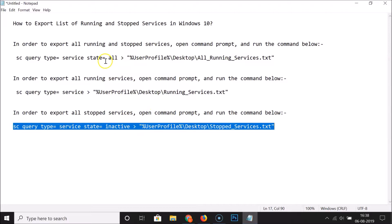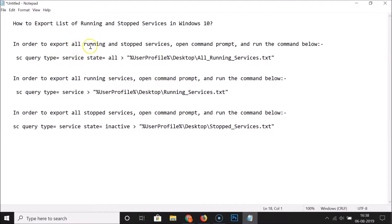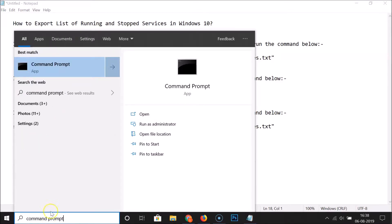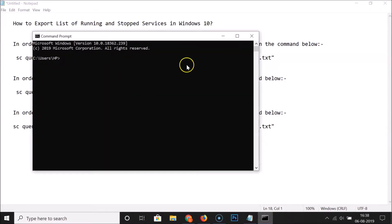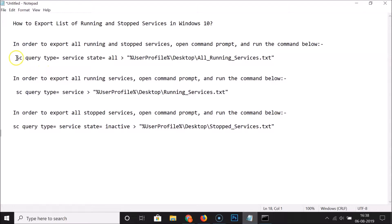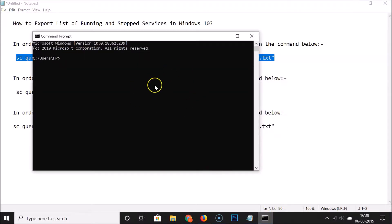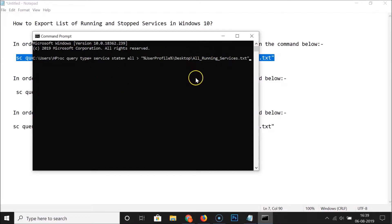So in order to export all running and stopped services at once, we have to use this command. Open the command prompt first - let me go to my search box, click on it and type 'command prompt'. Here we have the command prompt app, click on it to open it. Let me minimize this and copy this command with Ctrl+C, then open the command prompt and paste it with Ctrl+V. You can see it's now pasted, and after that hit the Enter key on the keyboard.